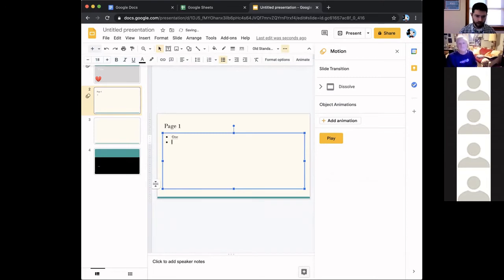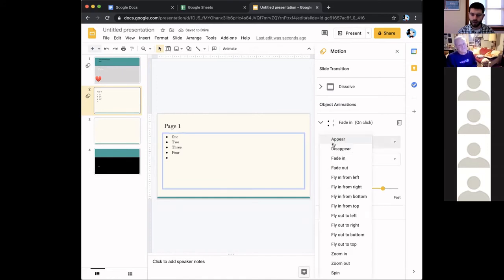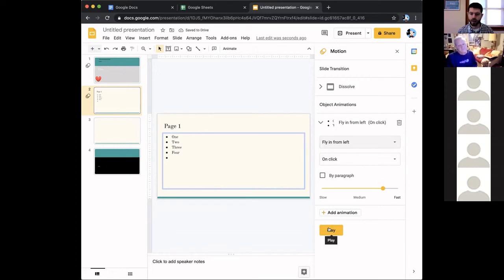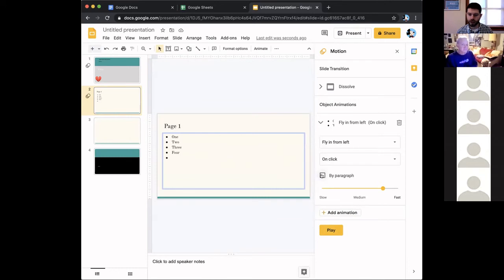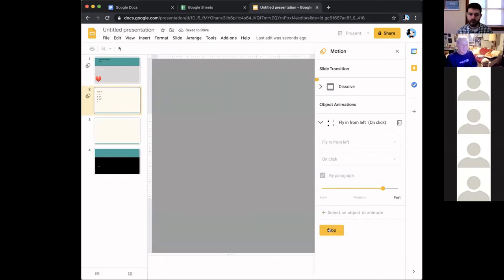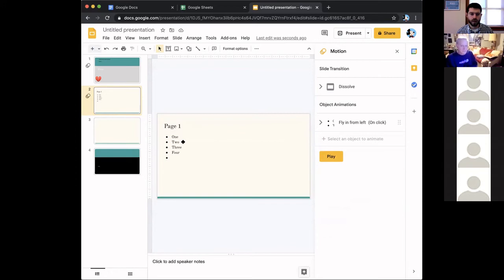Transitions control how your presentation moves from one slide to the next — dissolve, fade, or slide animations. The Transitions panel is also where you do object animations. For example, if you have a bulleted list and want each bullet to appear one at a time on click, click Add Animation, choose 'Fly in from left' on click, then check 'By paragraph.' Hit Play to preview — each time you click, the next bullet comes in. Just open a Google Slides yourself and start messing around; it's pretty intuitive.